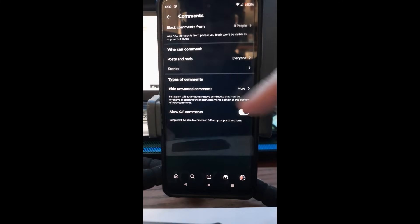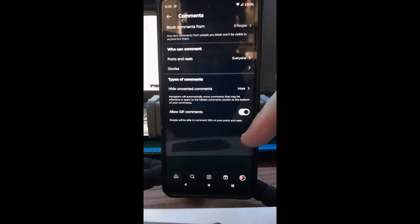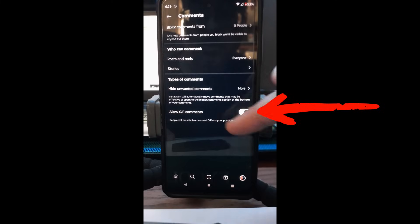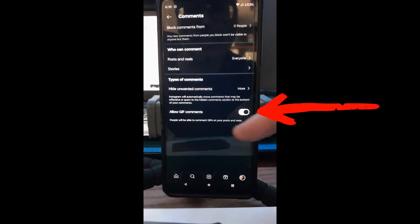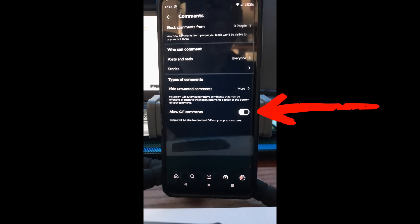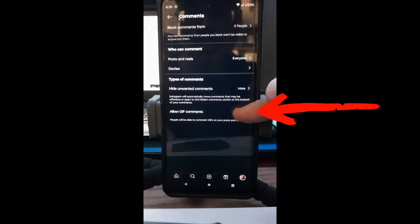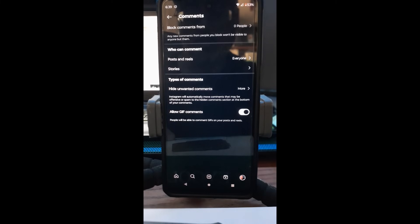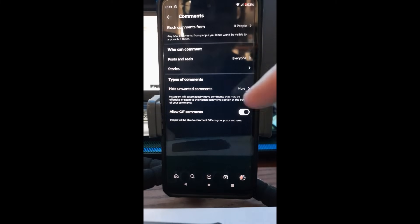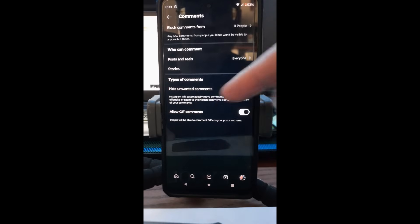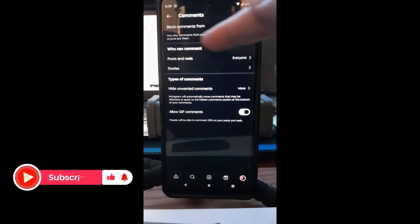The last option is 'Allow GIF comments.' This allows people to use GIFs in your comments. You can toggle it on or off right there. I keep mine on because I don't mind having GIFs in the comments.